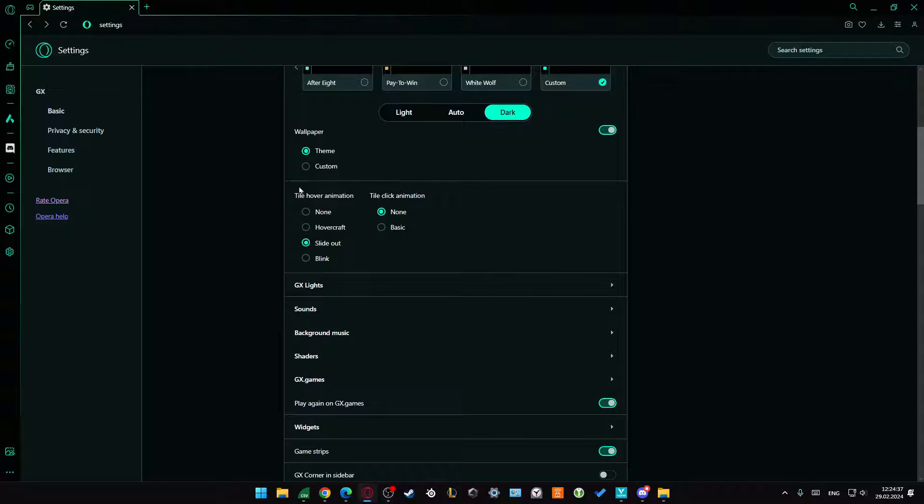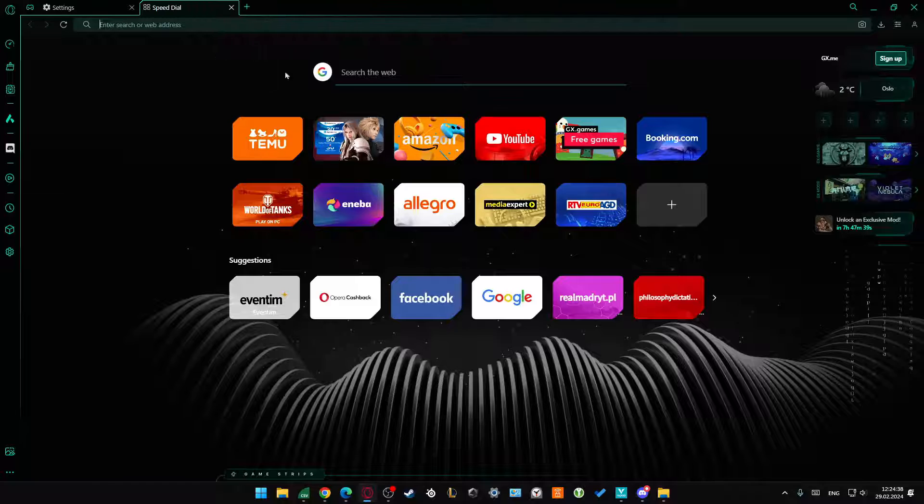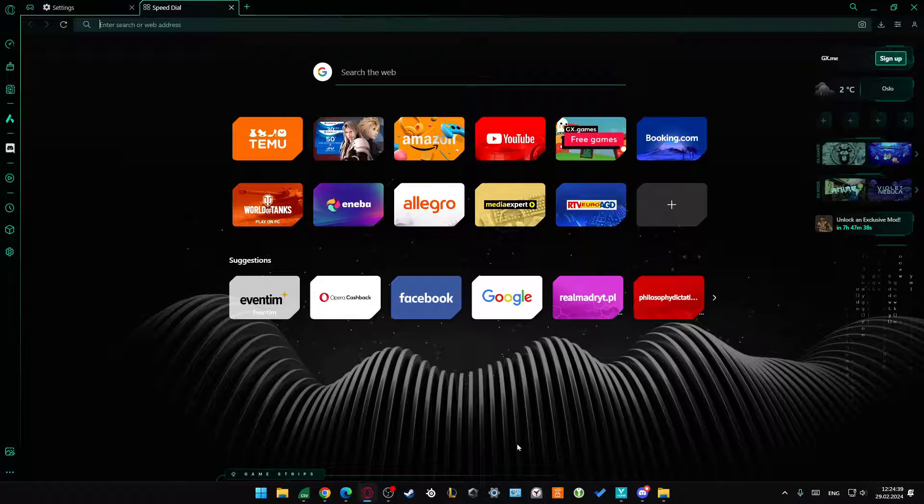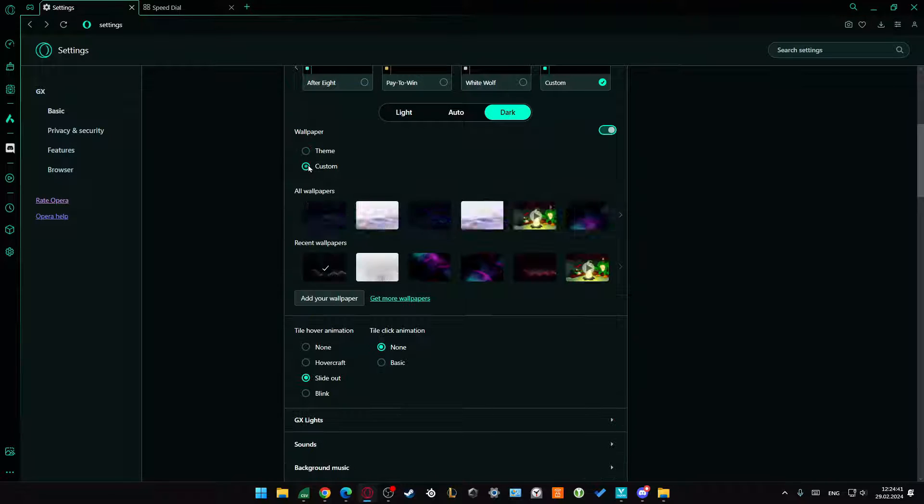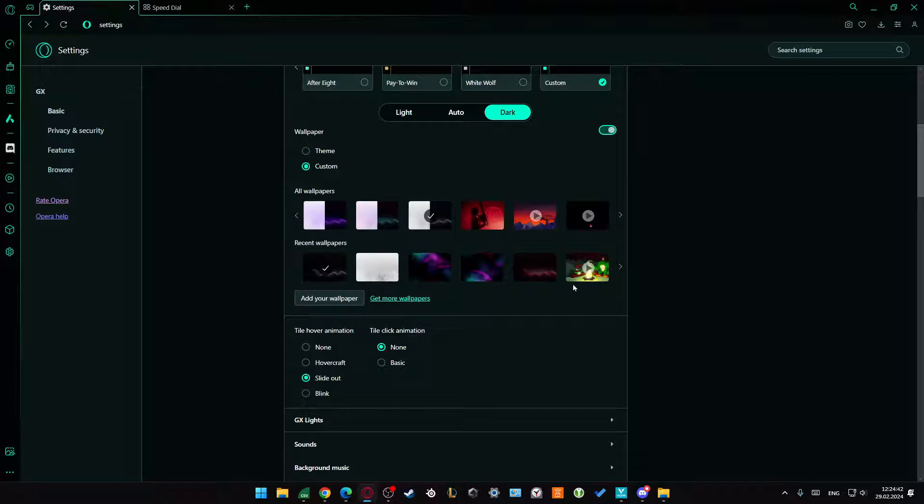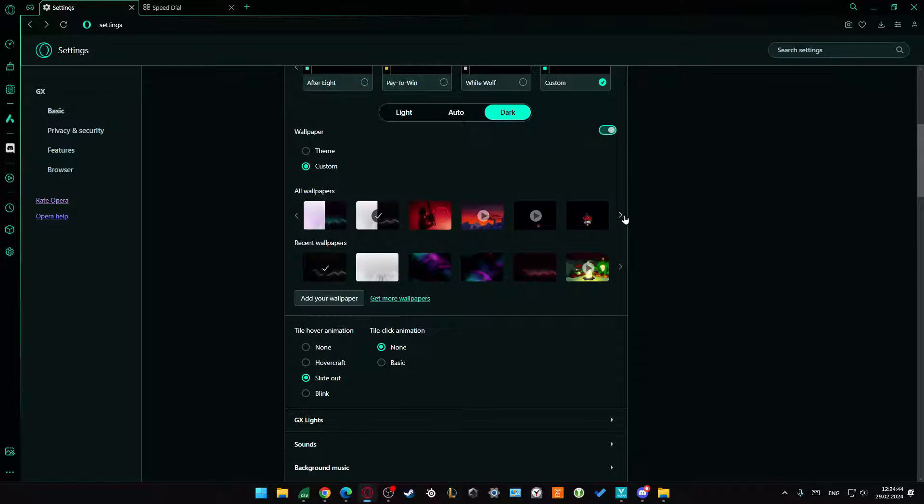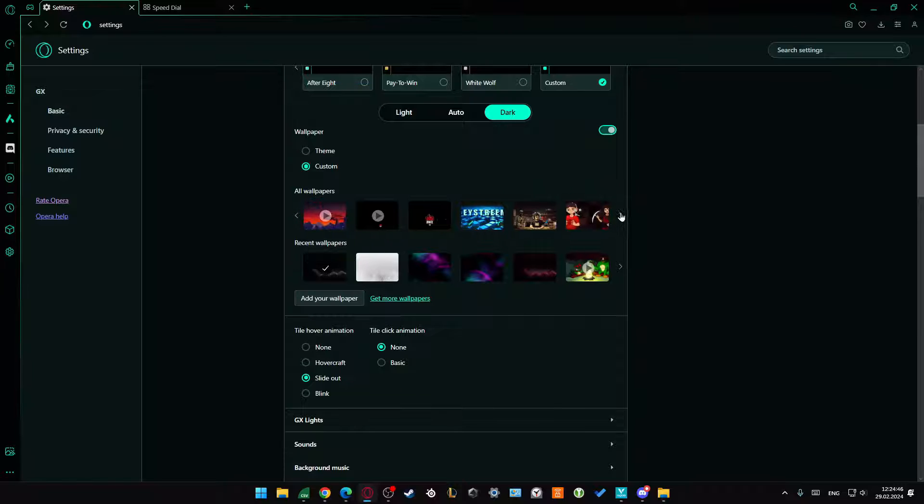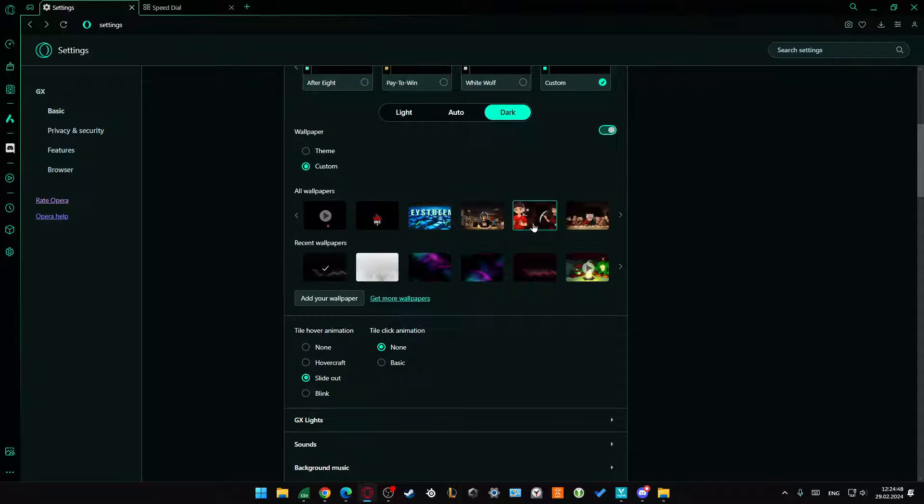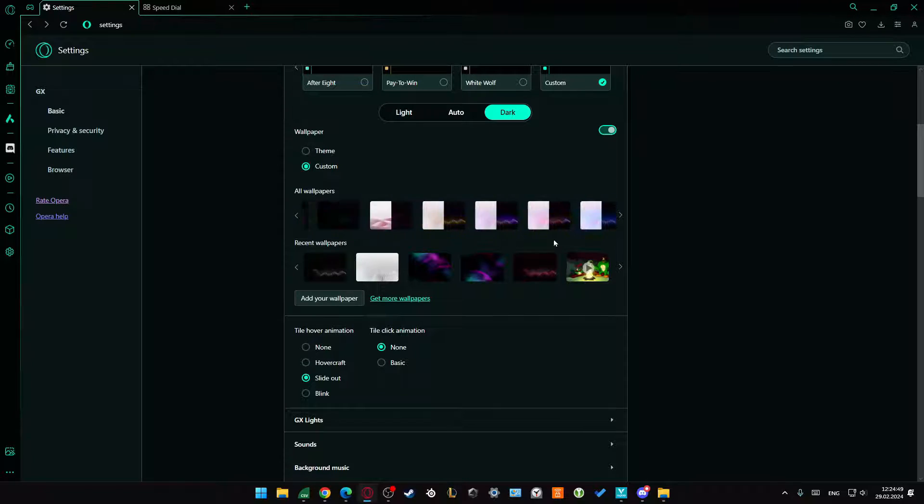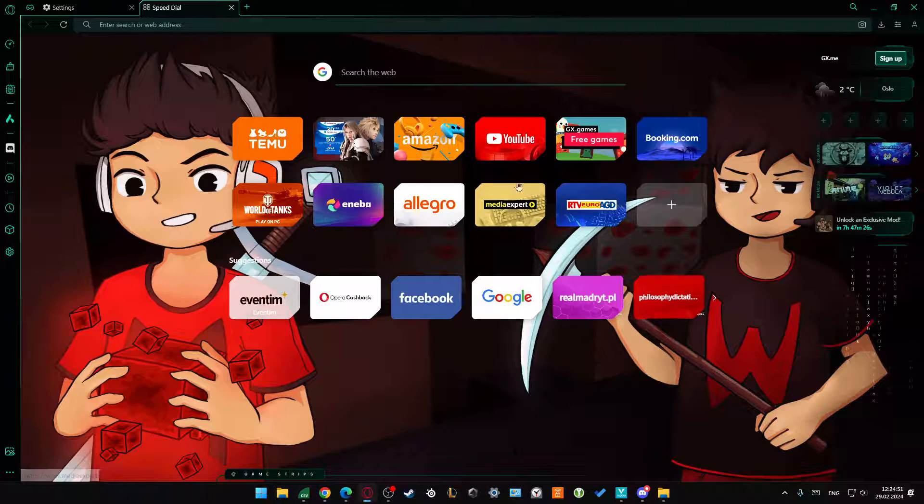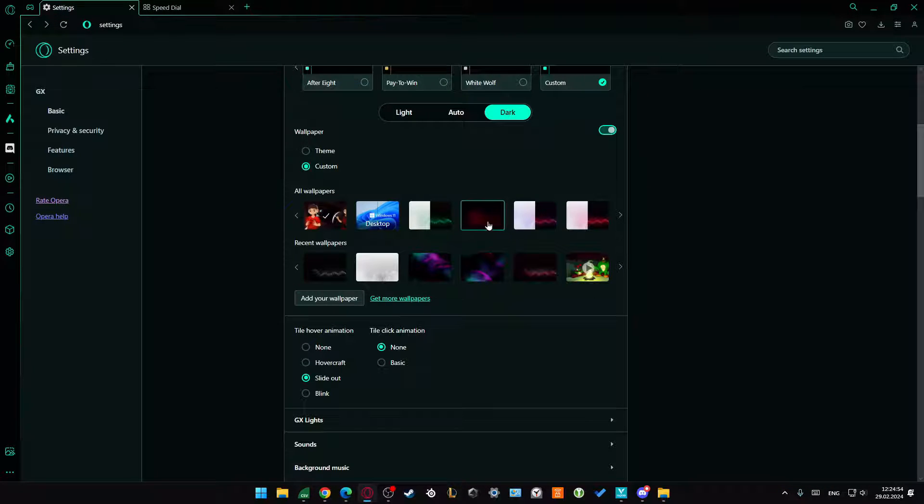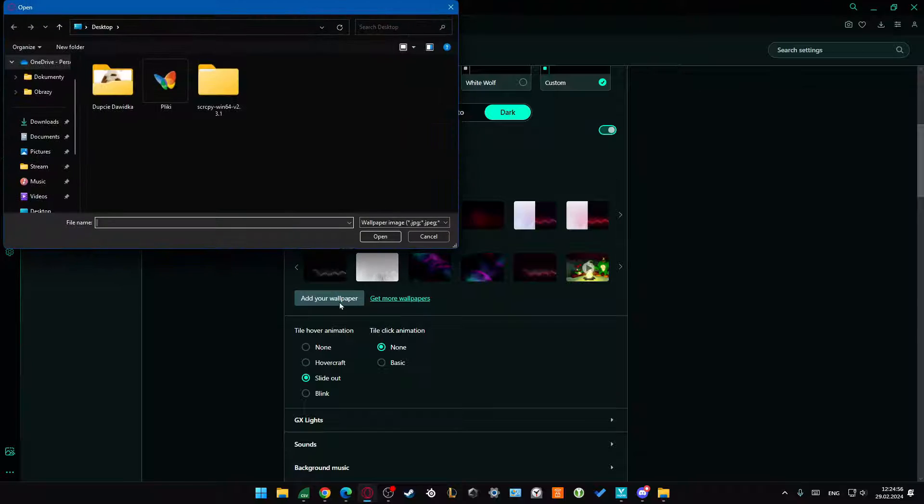Next, when we go back, we can get custom wallpaper. This wallpaper can be changed by clicking right here. From all wallpapers, you can go with your mouse and pick any of the following pictures for your wallpaper. You can also add your own wallpaper by clicking here.